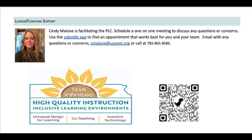And you use data to drive what you do, right? Yes. We are working with teams continuously using the data that they have in their districts, also encouraging them to collect baseline data and show growth in student impact when you use the universal design for learning framework in your classrooms.